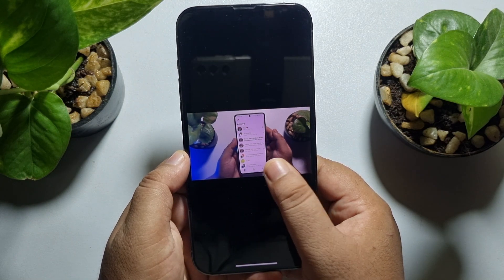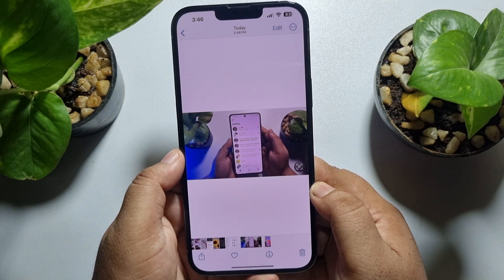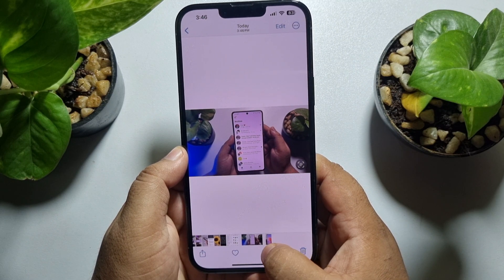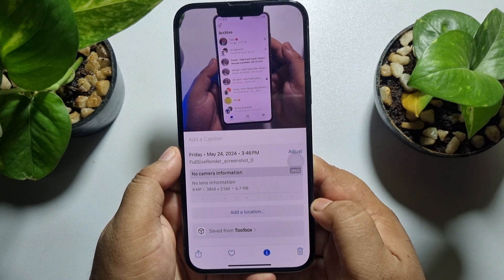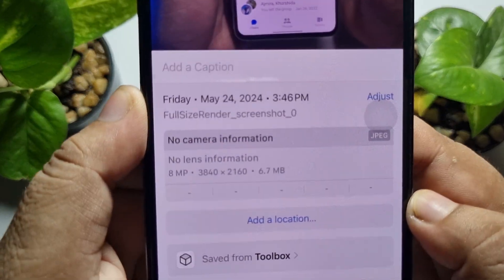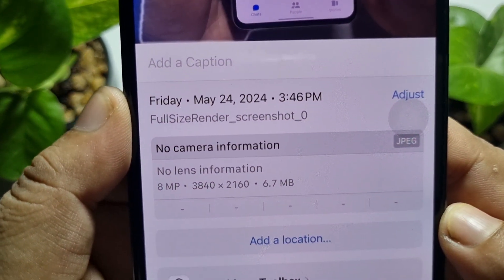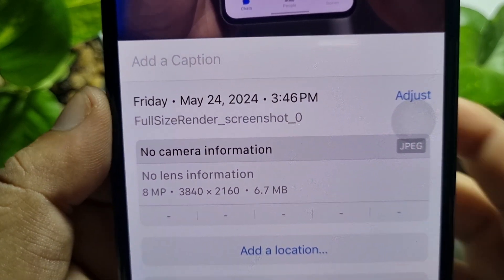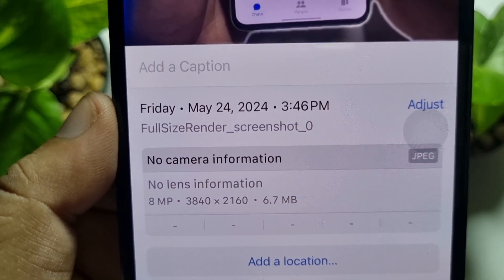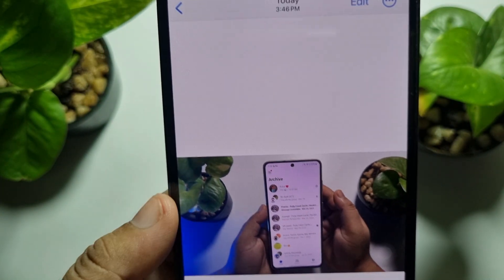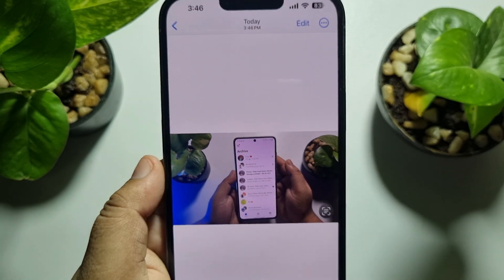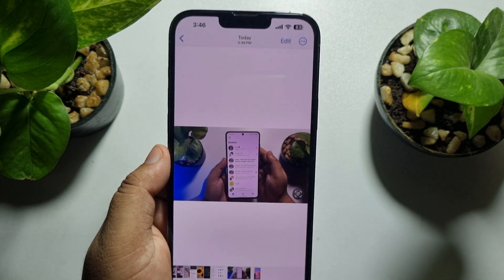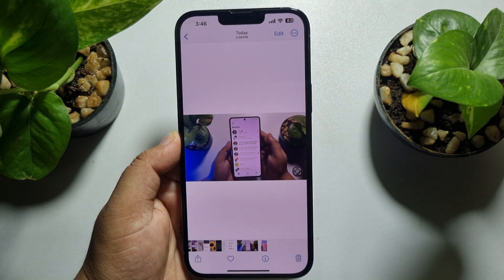I'll show you the screenshot resolution — tap on the info button. As you can see, this is a 4K screenshot and the file size is 7.6 megabytes. This is how you can easily save a frame from a video without losing quality.